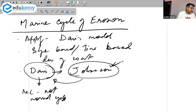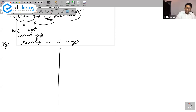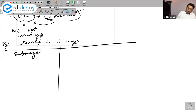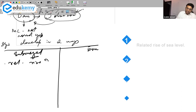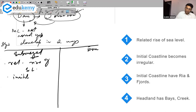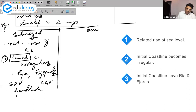The stages develop in two ways — we have the cycle of submerged coasts and the cycle of emergent coasts. The submergent coastline occurs because of a relative rise of sea level. The initial coastline becomes irregular, with riyas (submerged river valleys) and fjords (submerged glacial valleys), along with headlands, projections, bays, and creeks.